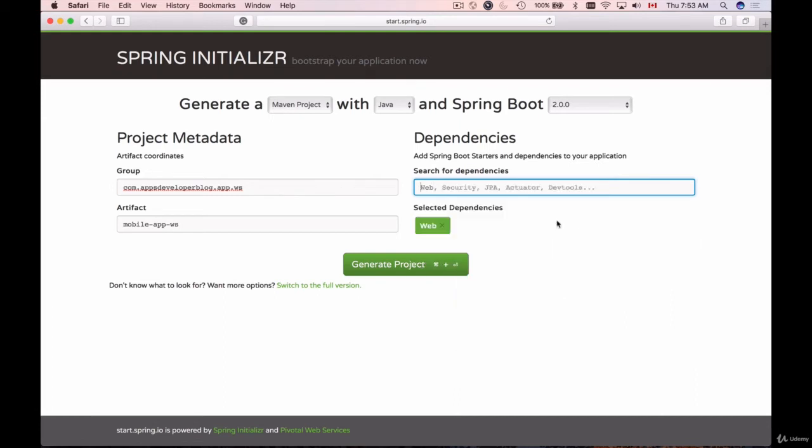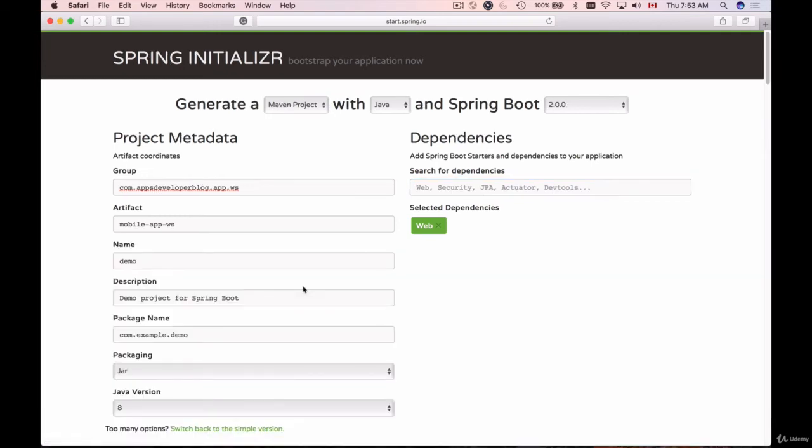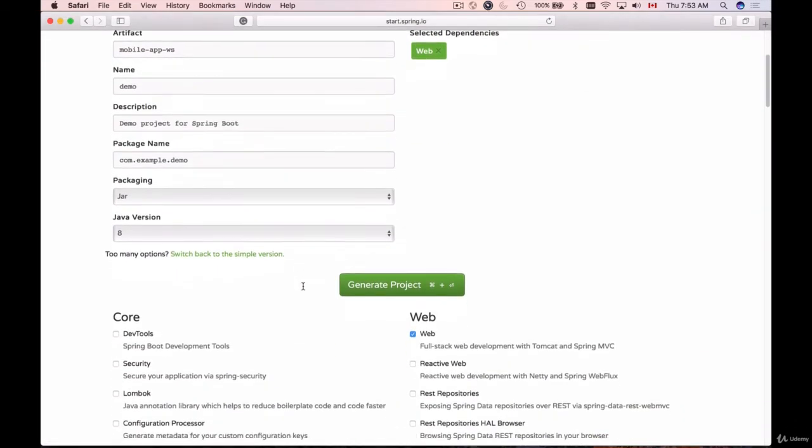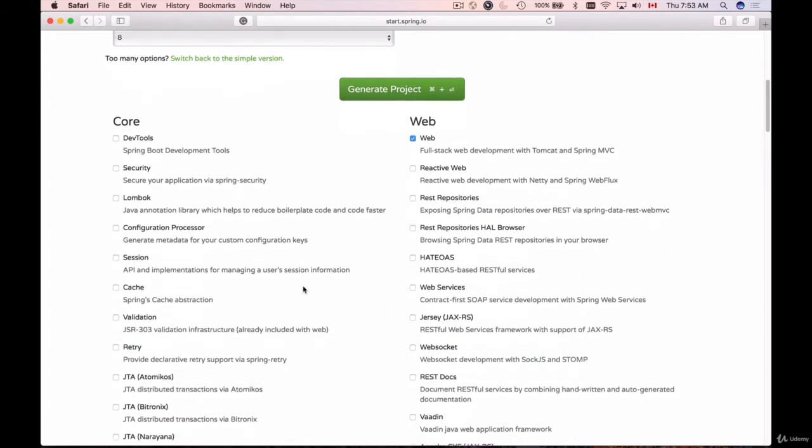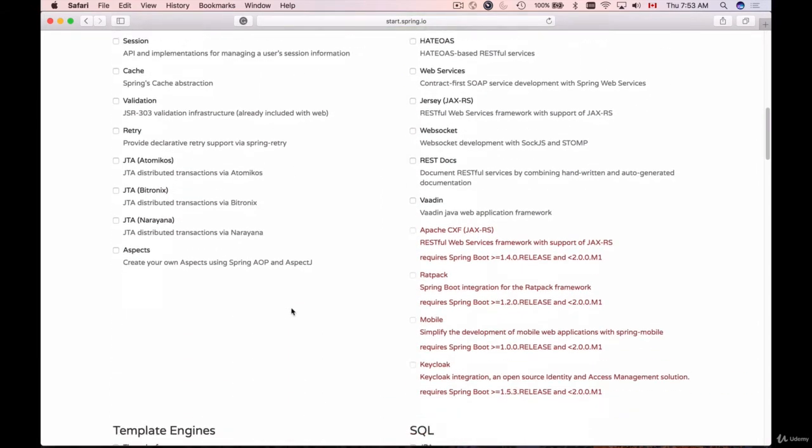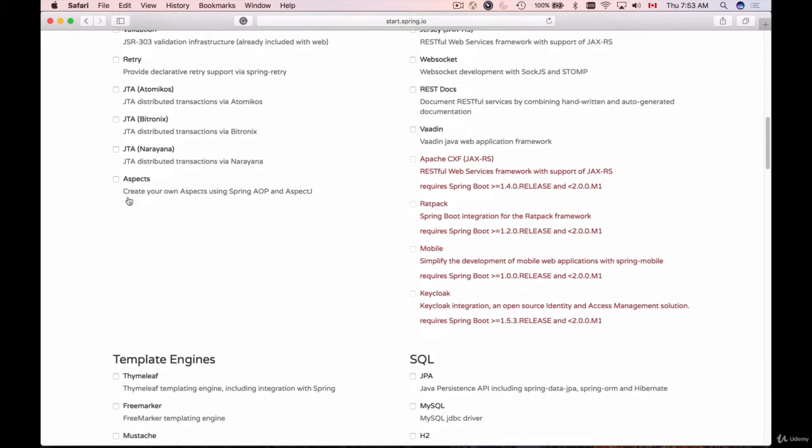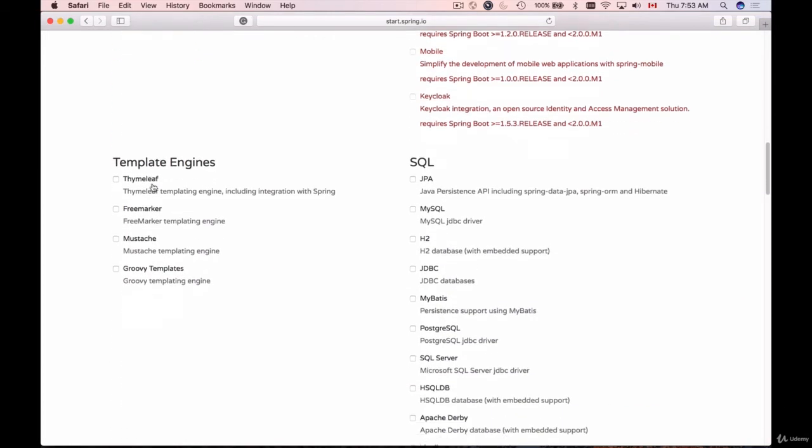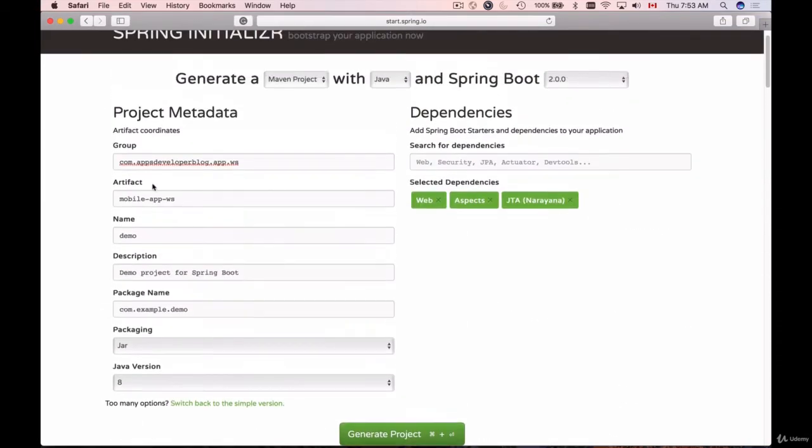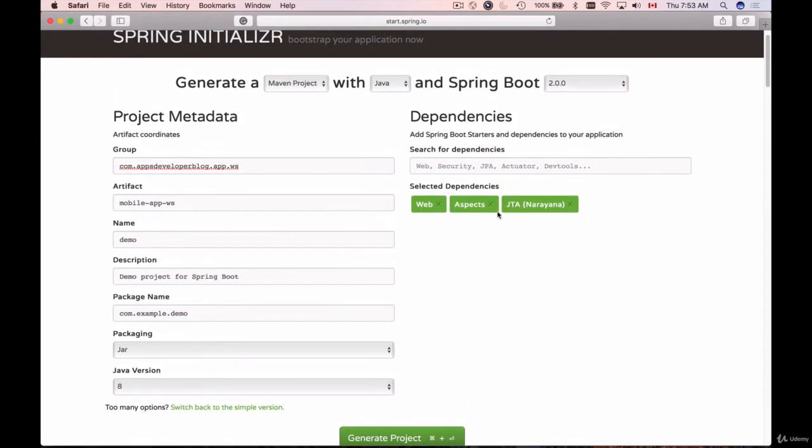That will open many other options for you. You can see all the dependencies that you can add. You can simply click on them to add to your pom.xml. I have selected a few; I will uncheck—I don't need them at this moment. All I need is Web. Let me change the name.